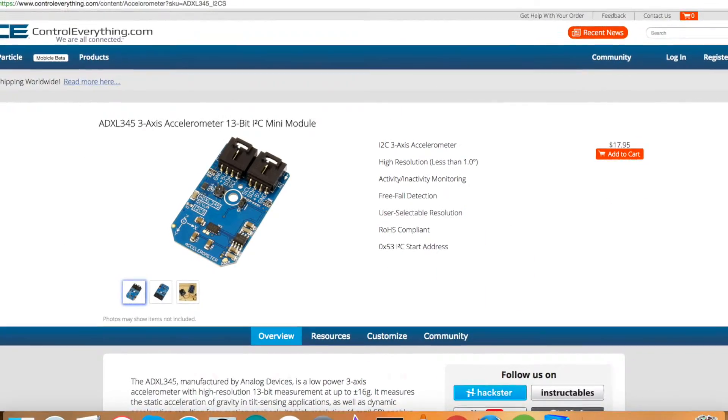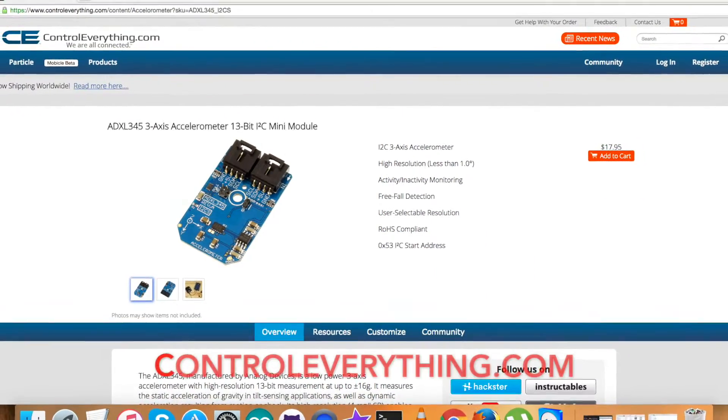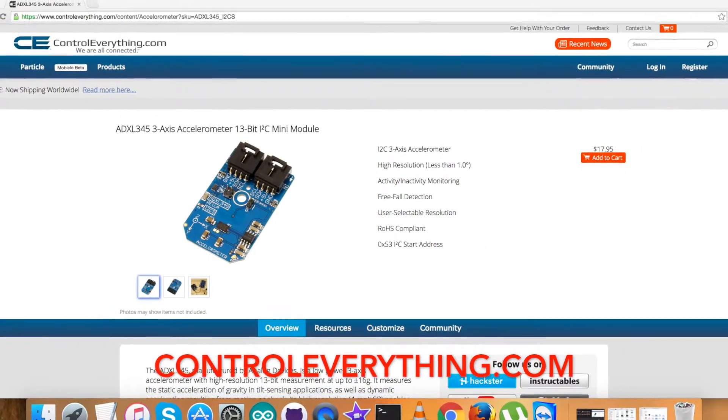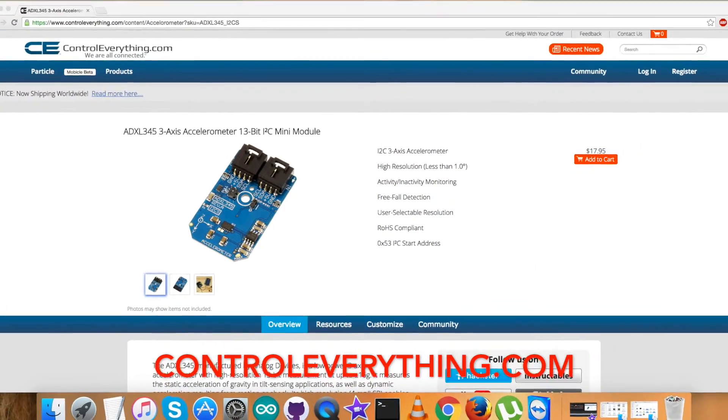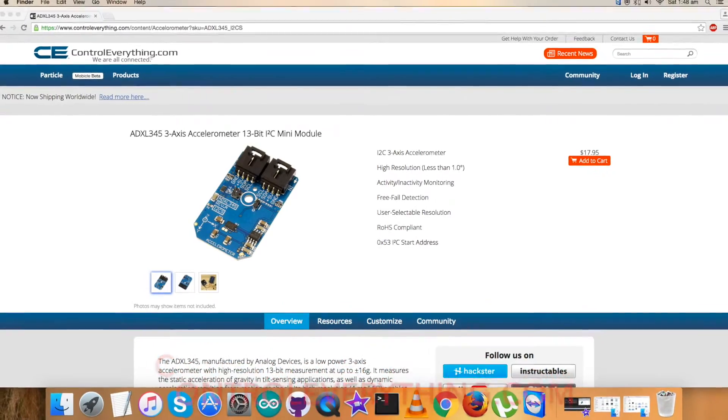The sensor is available on controleverything.com and can be purchased from there only.